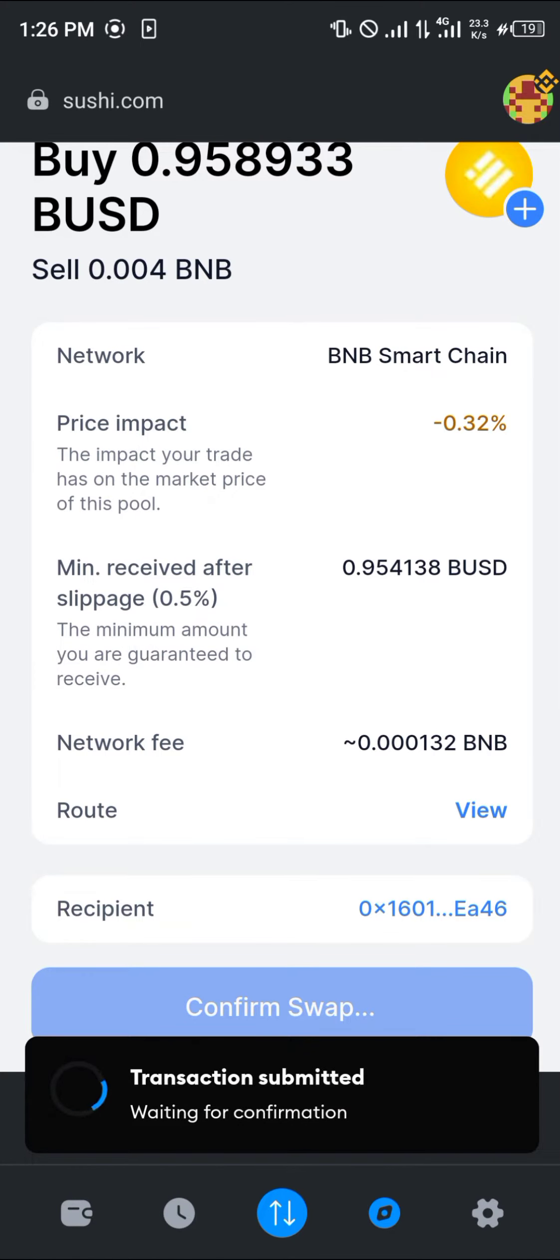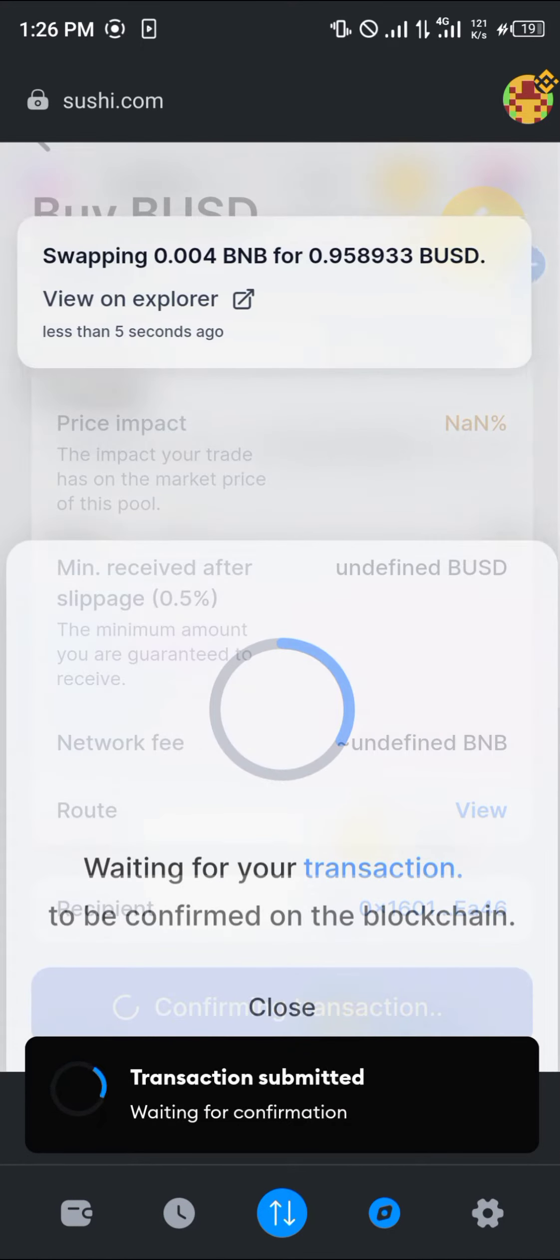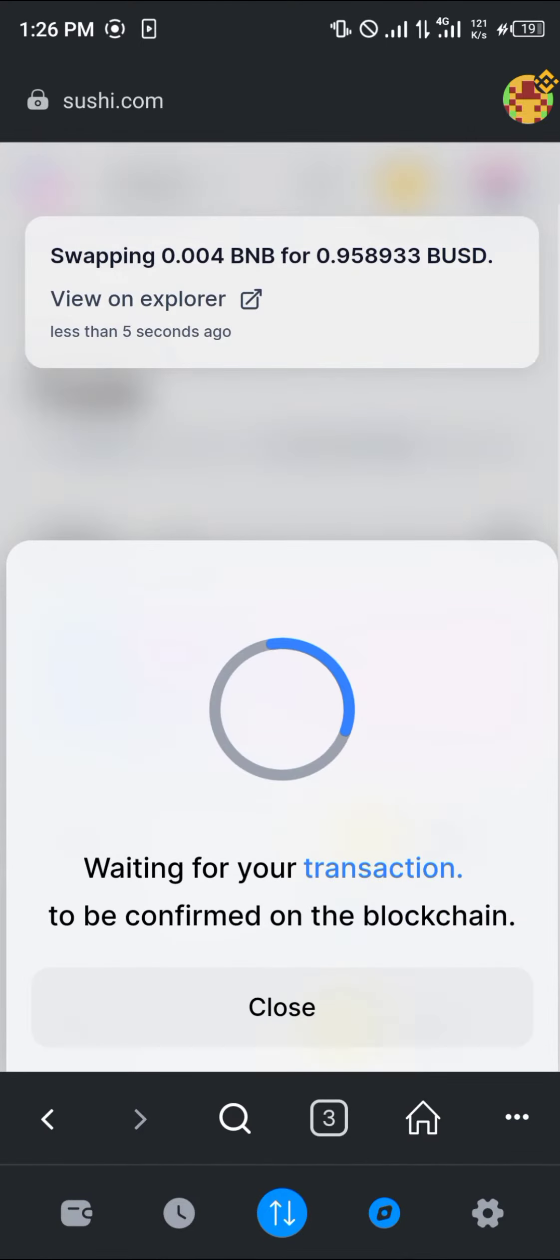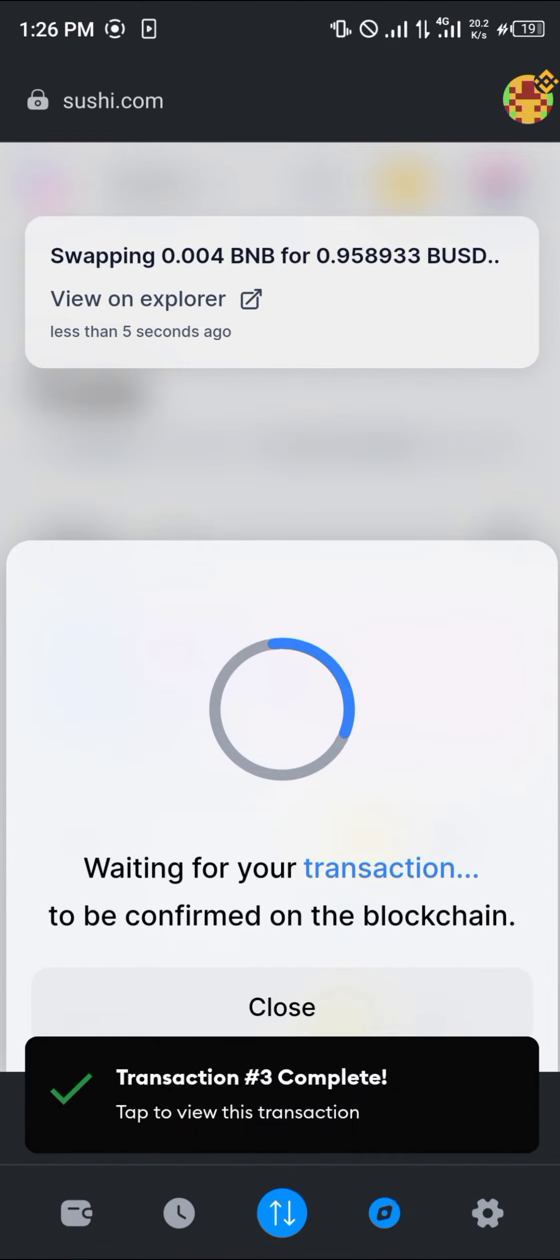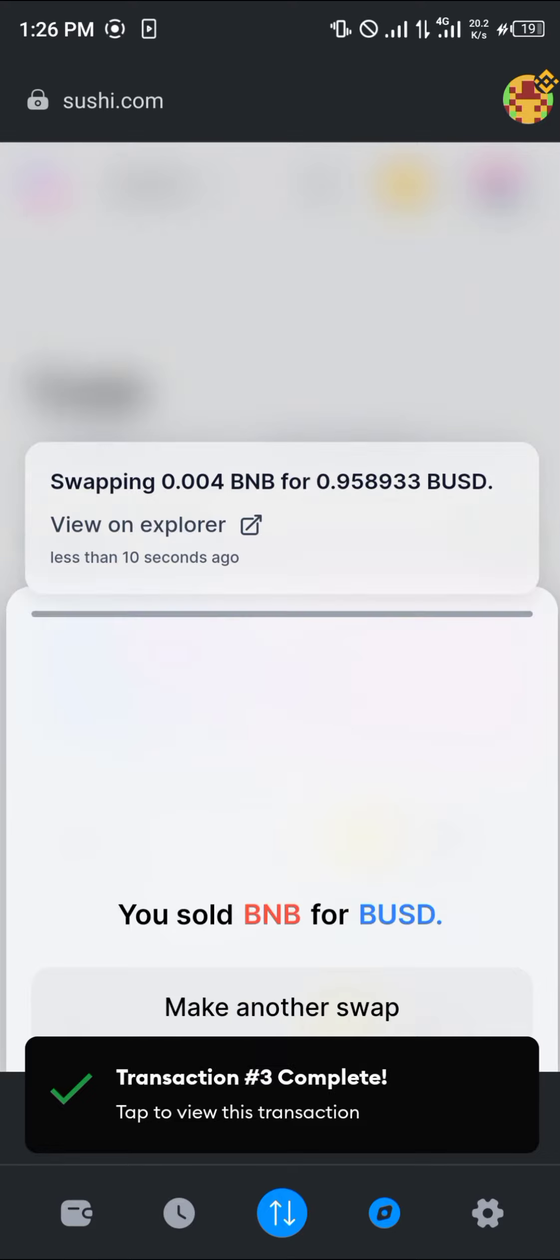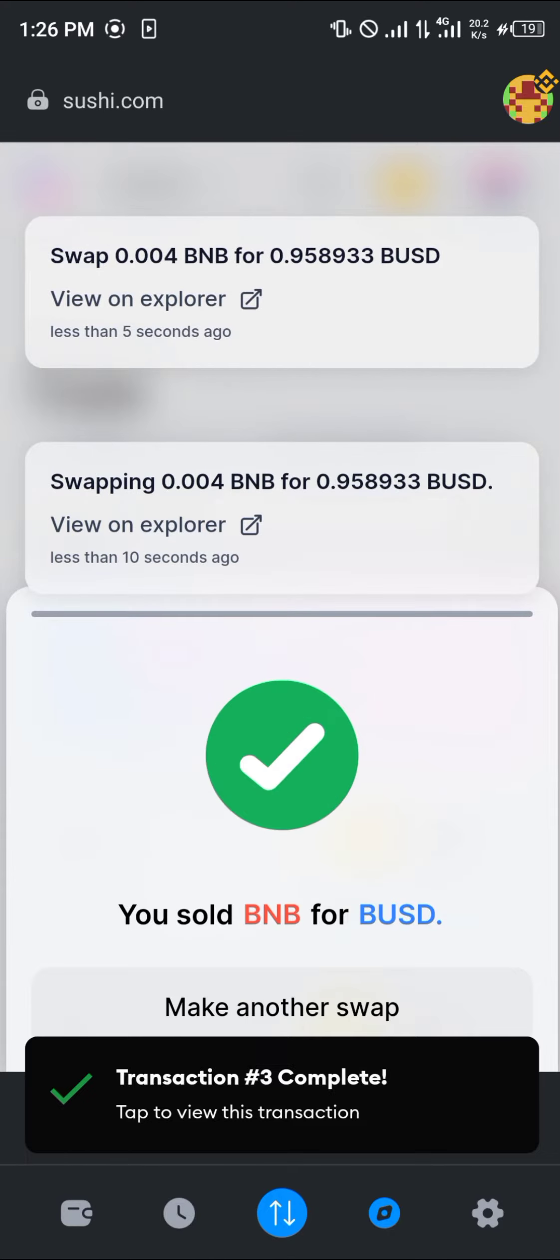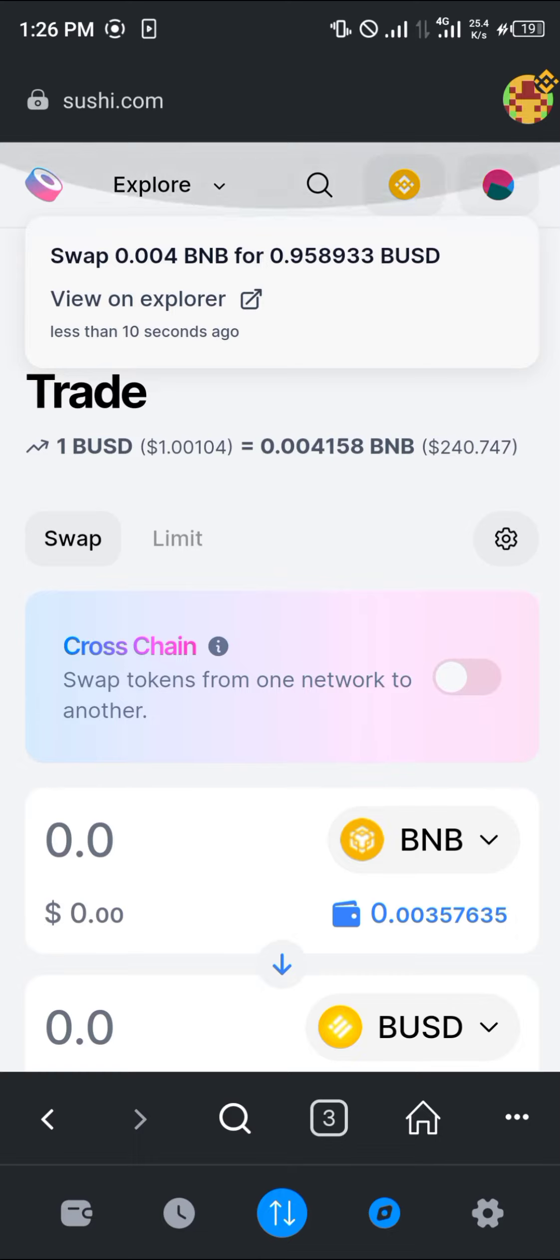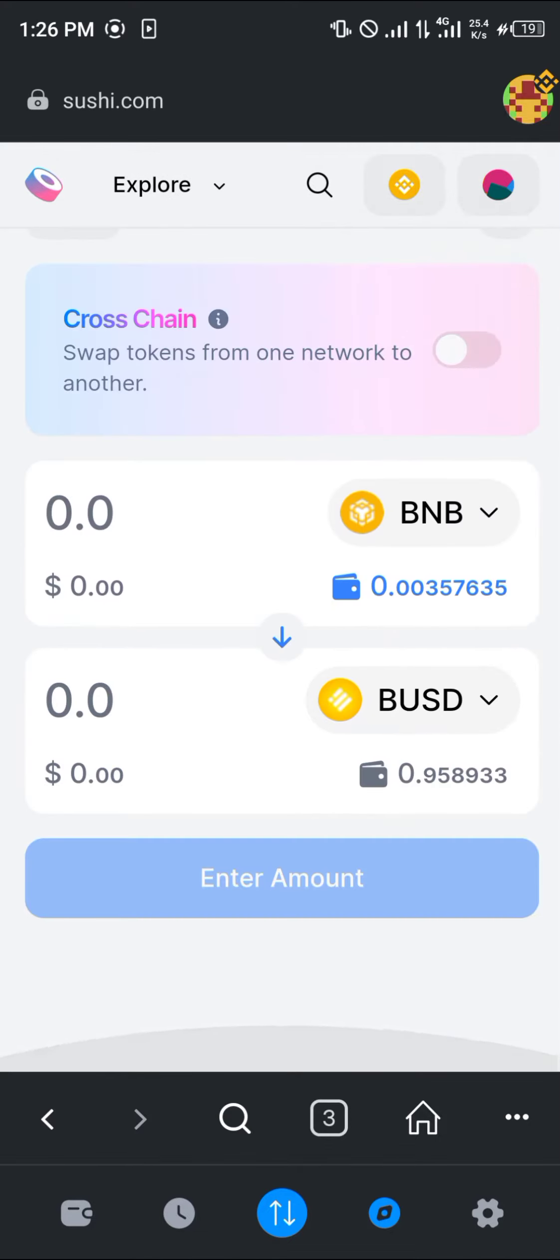The transaction has been submitted and once it's done the confirmation will be sent. And boom, transaction completed. So we've sold our BNB for some BUSD.